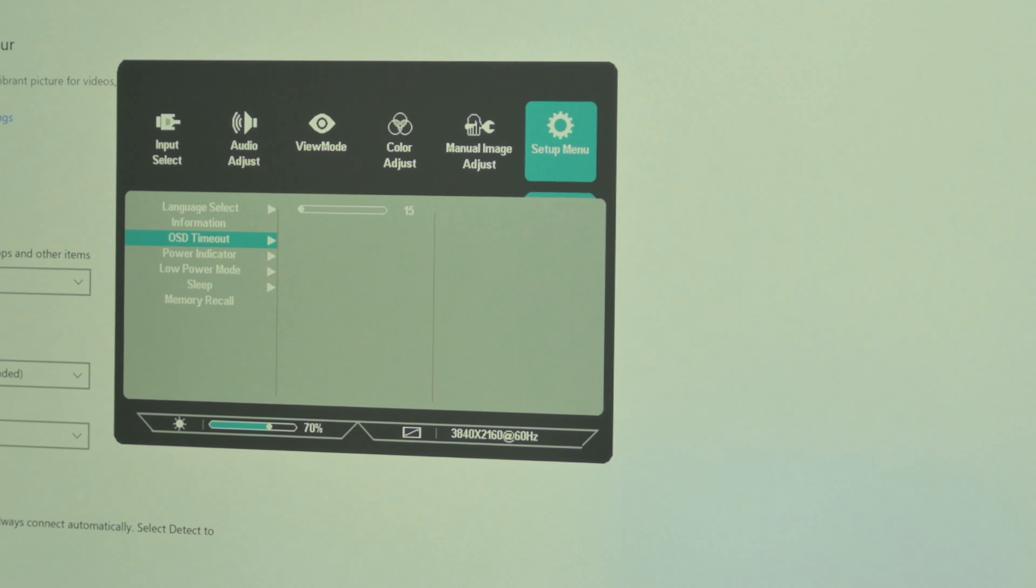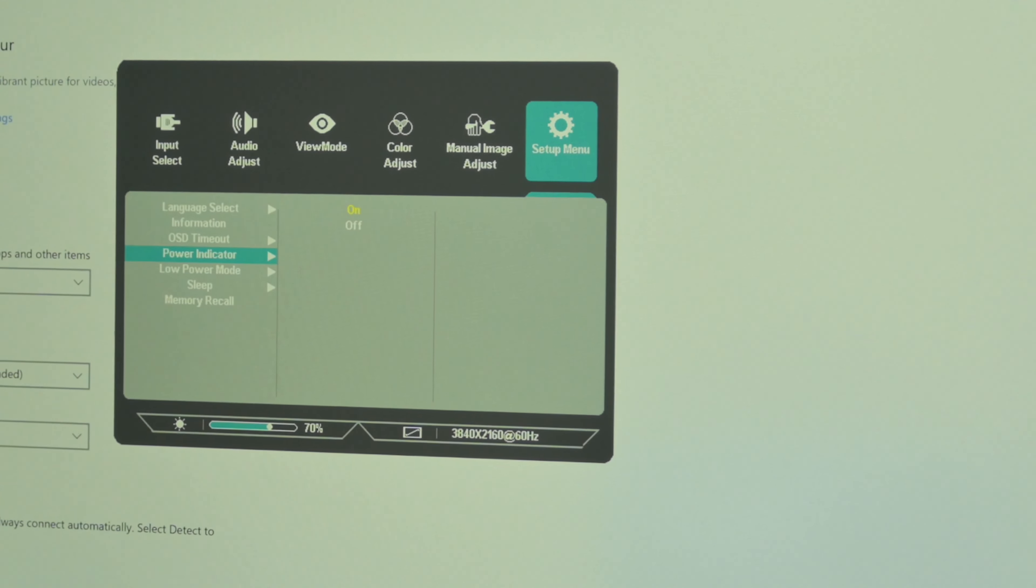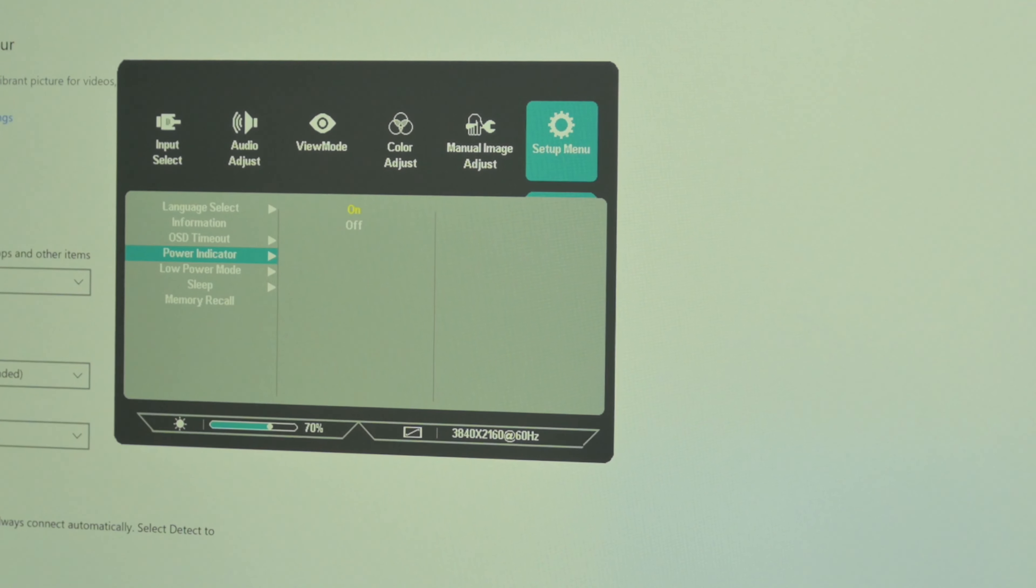And then we've got DCR, that is dynamic contrast ratio. I wouldn't use that.